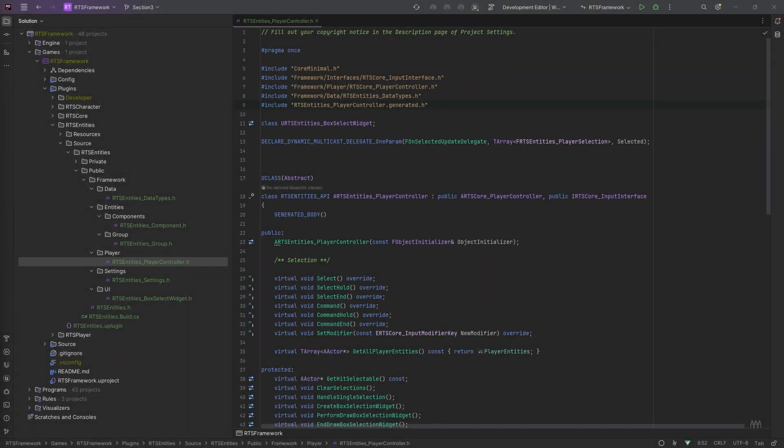Welcome to section five part four where we're going to look at entity data management with data assets. This probably would have been better to do before selection, but I had a lot of people waiting on that so there it is. We're going to go into entity data now so we can start getting towards the point where we can spawn entities and test all that selection stuff. The entities are going to be driven by data assets, which allows independence from any class — we can have a data asset represent any type of entity. We can use those data assets to configure groups and player loadouts, and it also allows us to have modular entities so we can plug in other data, like AI data, to allow different AI configurations.